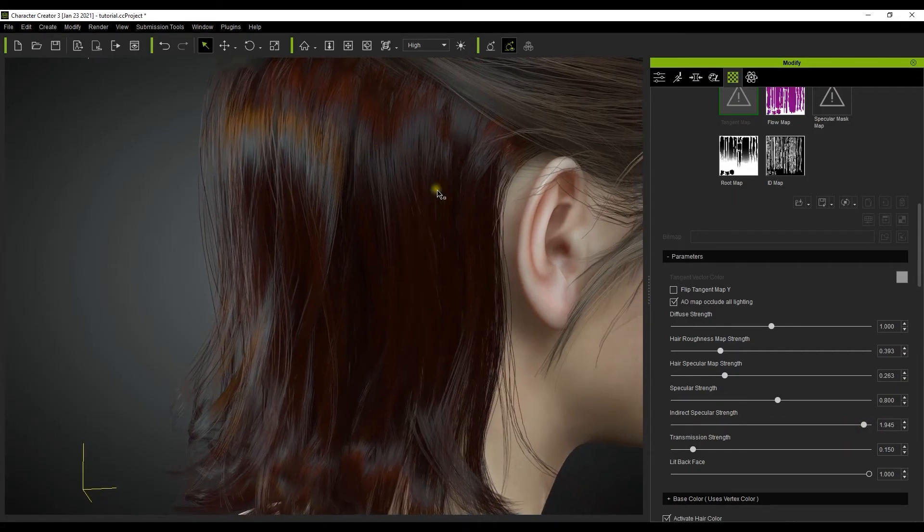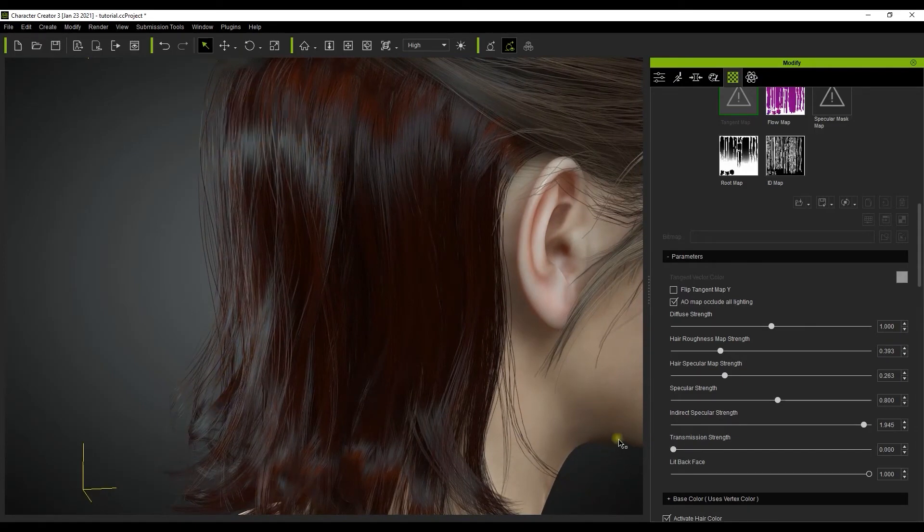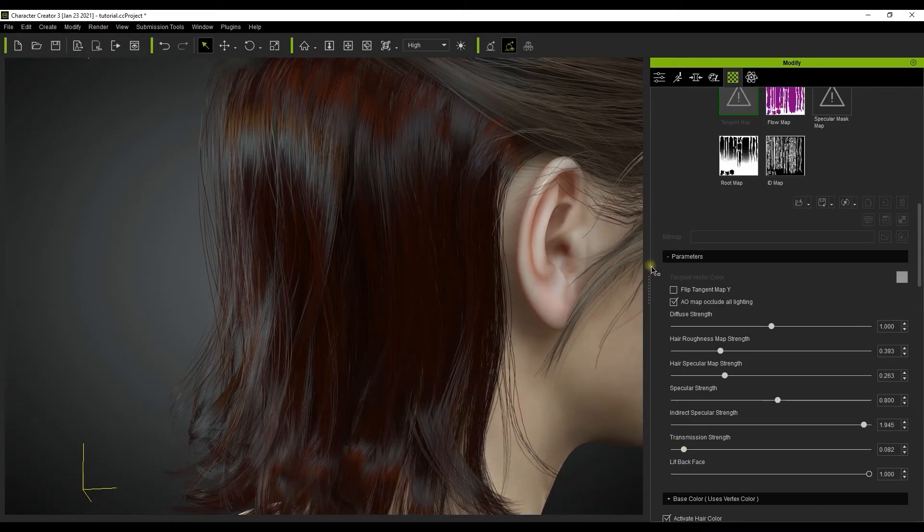The transmission strength slider has a very strong effect on the main area of specular highlight so you don't want to make this too extreme. A nice light touch will keep things looking natural.